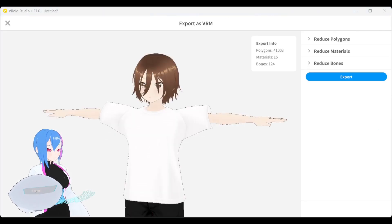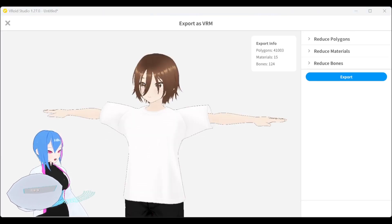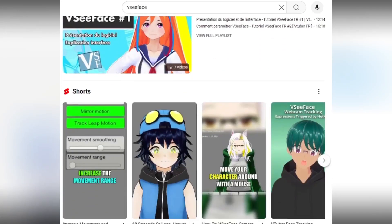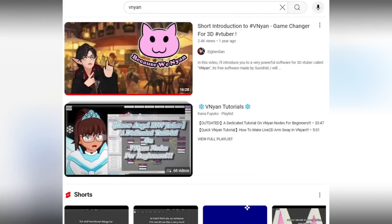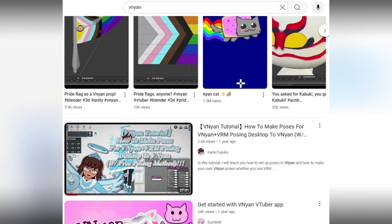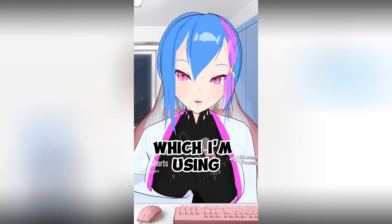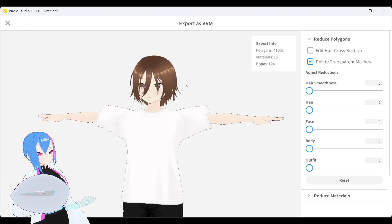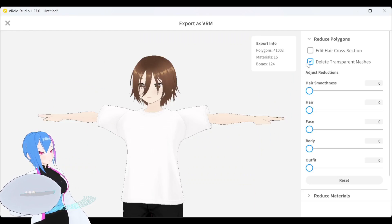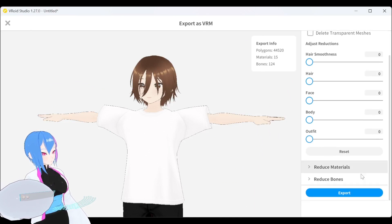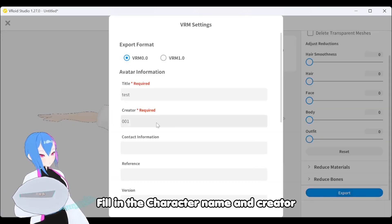When it comes to exporting VRoid model as VRM, I prefer to use VRM 0.0 because it's much more universal to use in any 3D software, especially in VTubing. Don't forget to untick and delete transparent meshes or you will get an error when you put your VRoid model into Unity later.